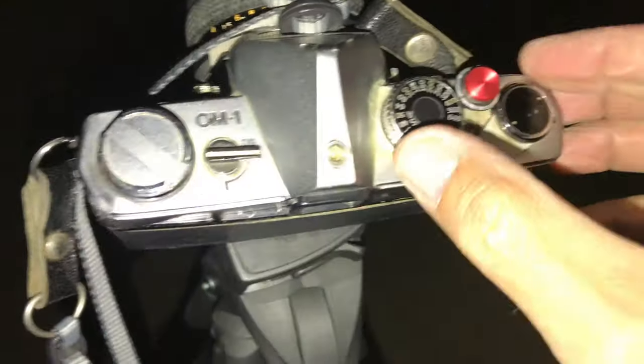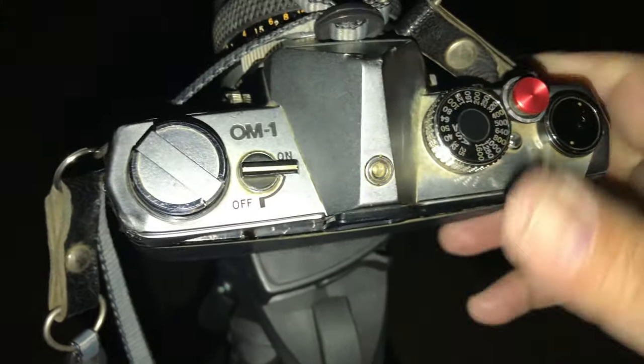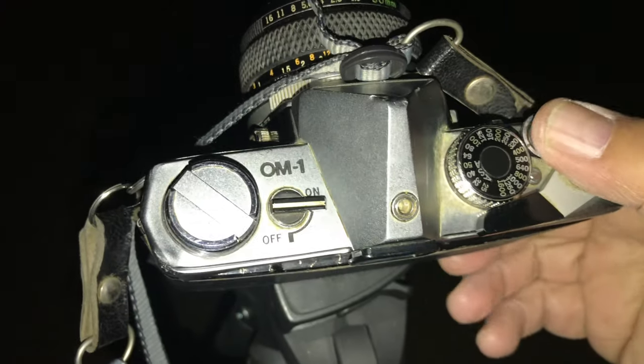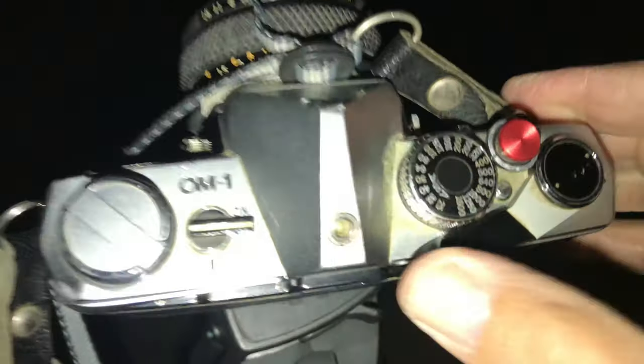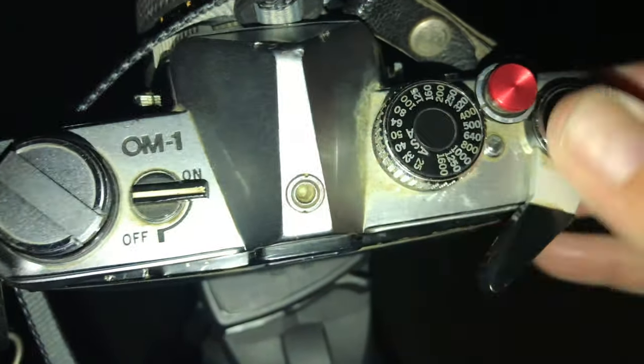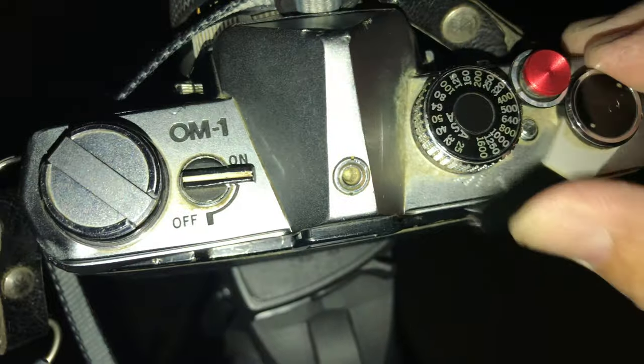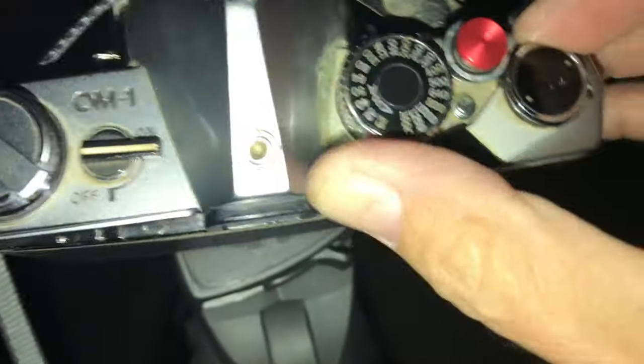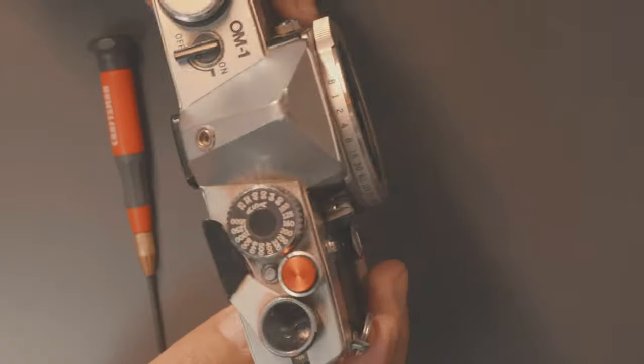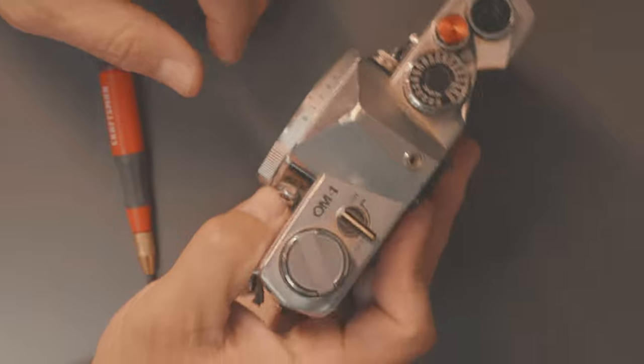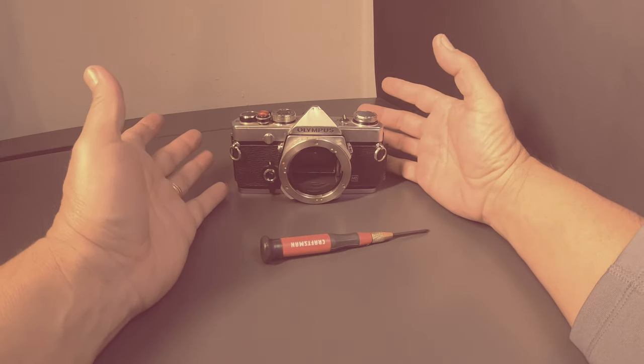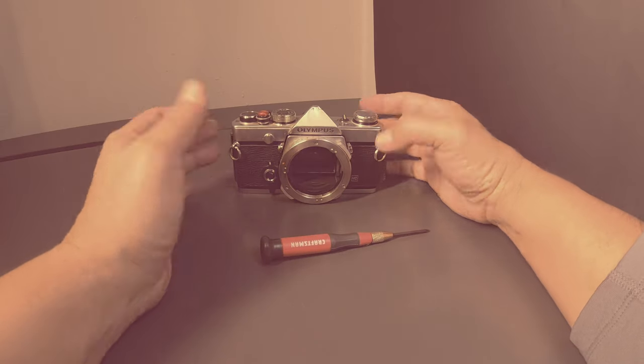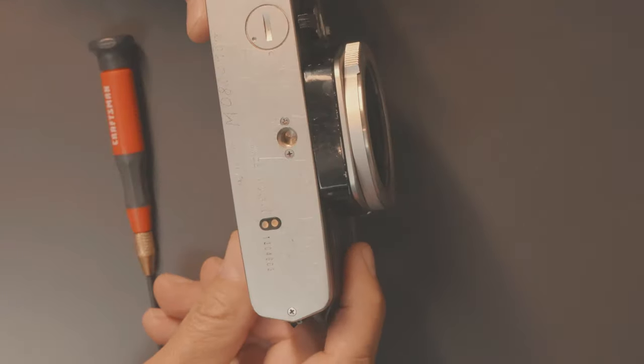So the last time I was in Joshua Tree I had a little problem with this Olympus OM-1. Turns out I couldn't advance the advance lever on this film camera. So I have to get in here and take it apart a little bit and see what I can do to try to fix this.